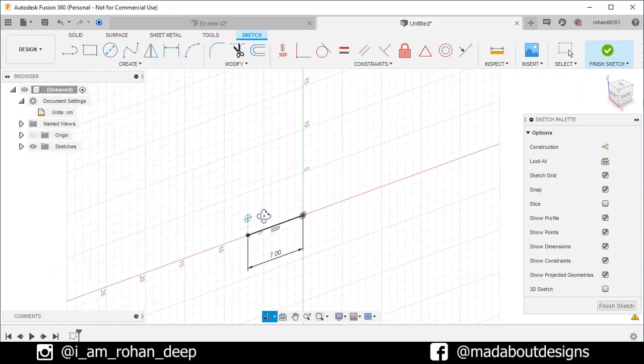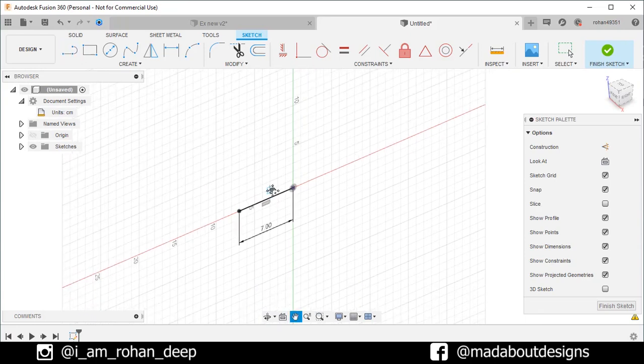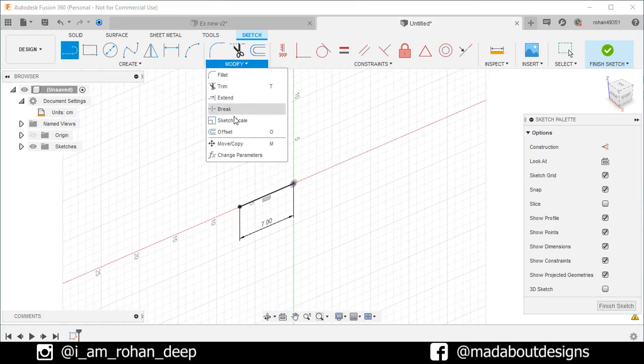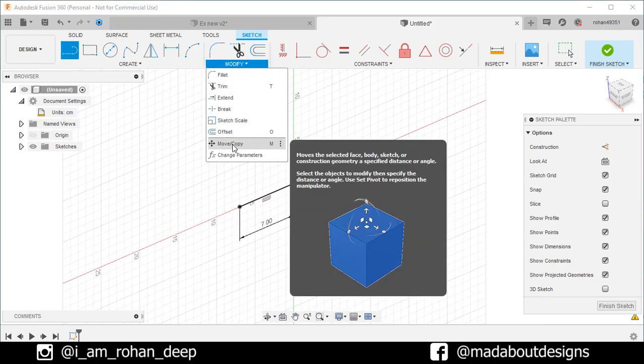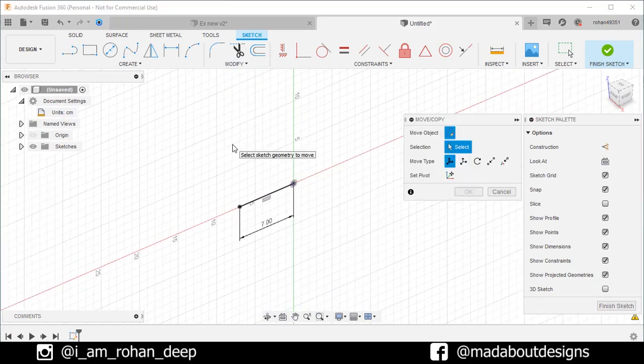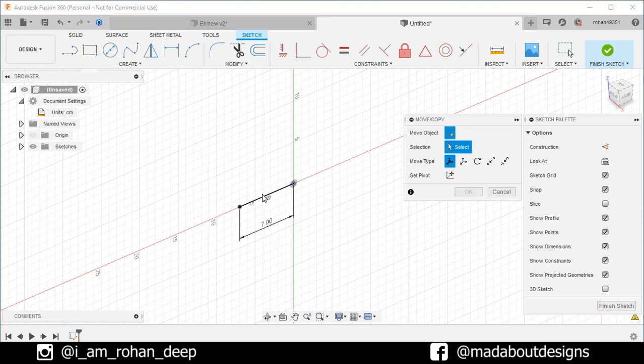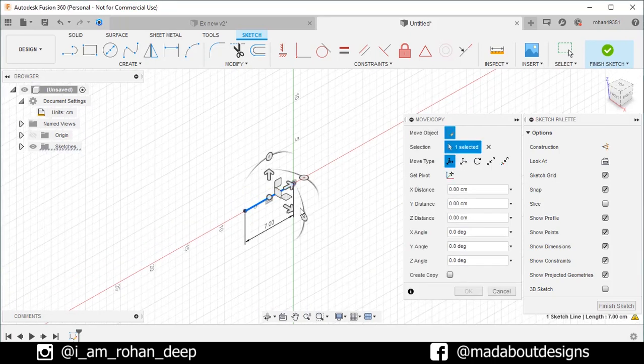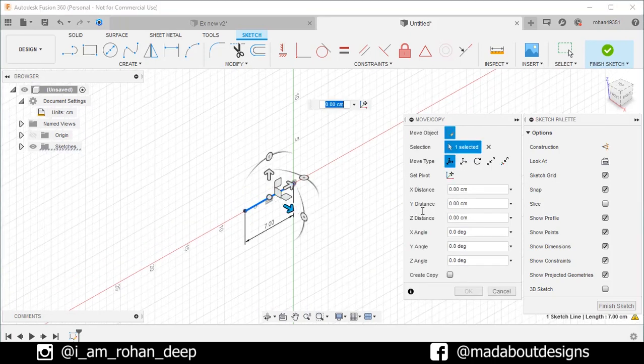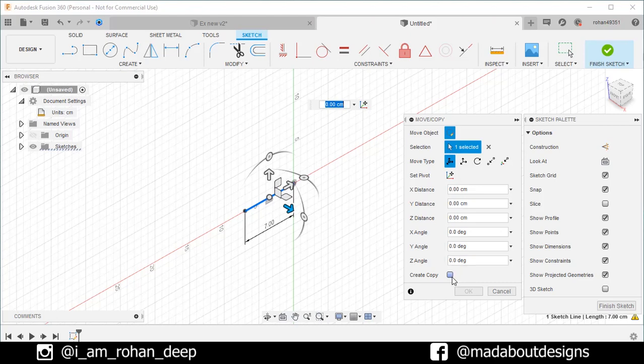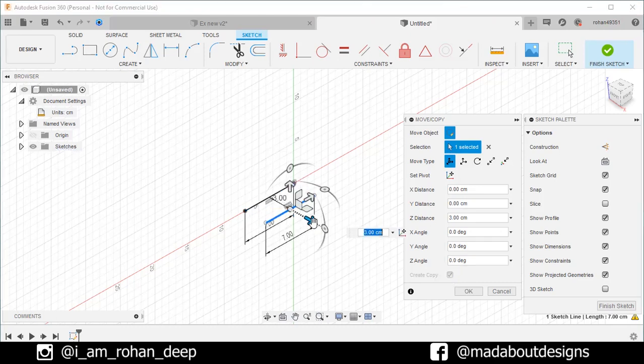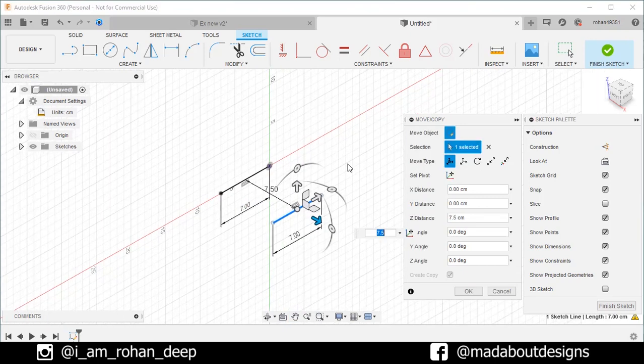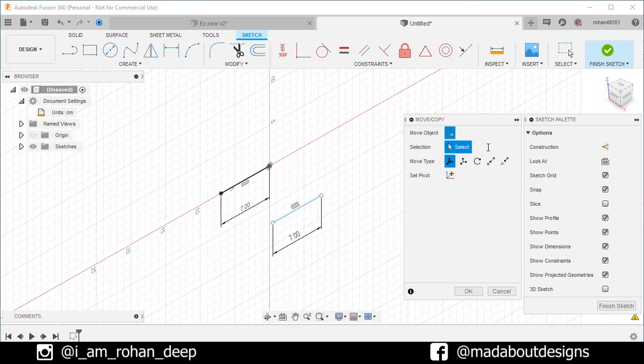Rotate our screen little bit. Under modify, go to move command. Select this straight line and drag it in this direction. But first check the create copy option, drag it up to 7.5 centimeter. Deselect the line. So, the line has been copied.